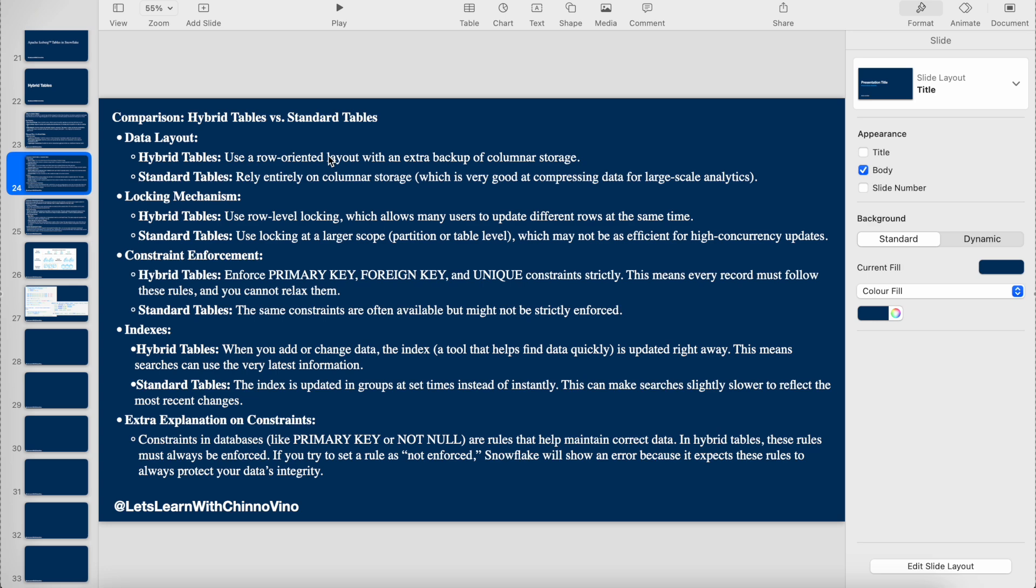Hybrid tables have a locking mechanism on the row level, and standard tables have a locking mechanism on the table level or partition level. Hybrid tables enforce a primary key, foreign key, and unique constraints. Foreign key is not mandatory, but the primary key for a table is mandatory in hybrid tables. In standard tables, this is not mandatory.